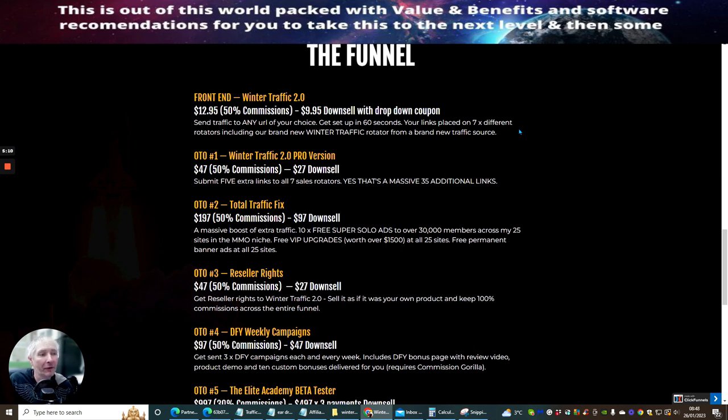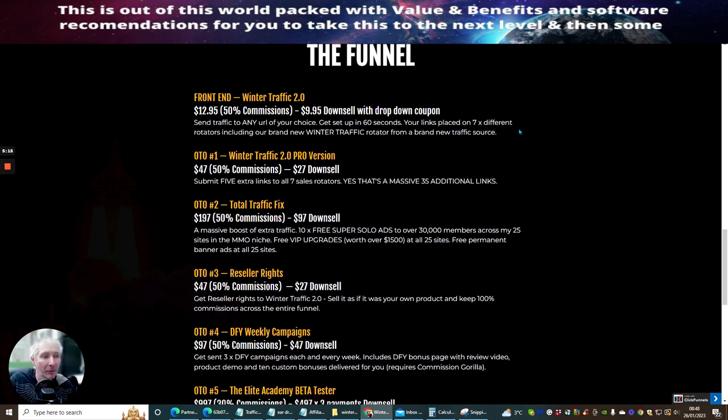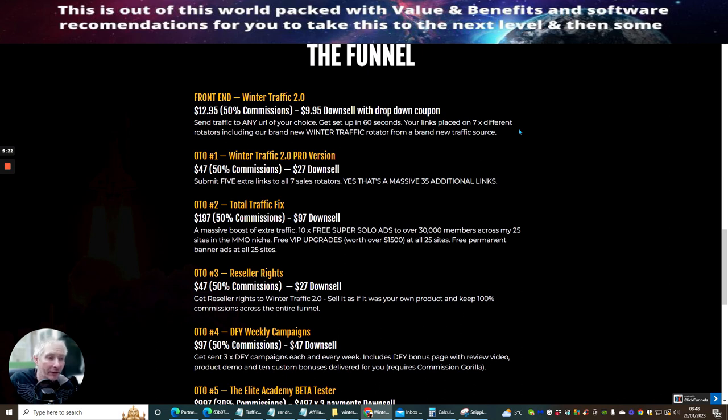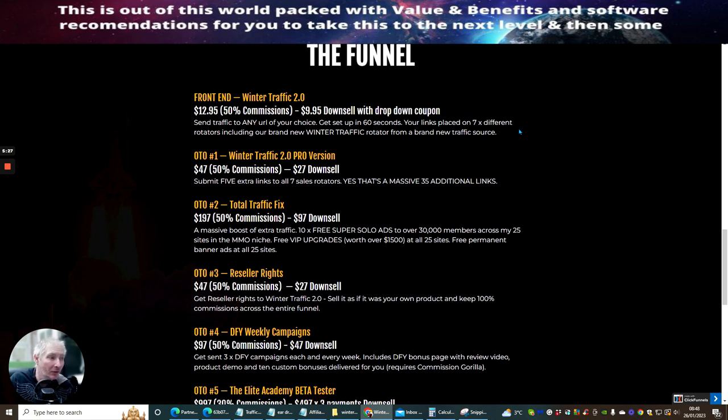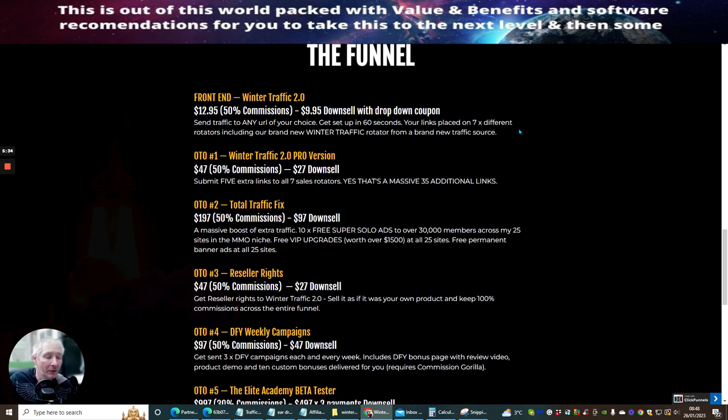OTO two is Total Traffic Fix, which is one nine seven with a down sale of ninety seven dollars. This is a massive boost of extra traffic. Ten times three super solo ads to over thirty thousand members across twenty five sites in the make money online niche with three VIP upgrades worth over fifteen hundred dollars at all twenty five sites. Three permanent banner ads at all twenty five sites. Now, that's crazy as well. You know, for just a one price of ninety seven dollars.